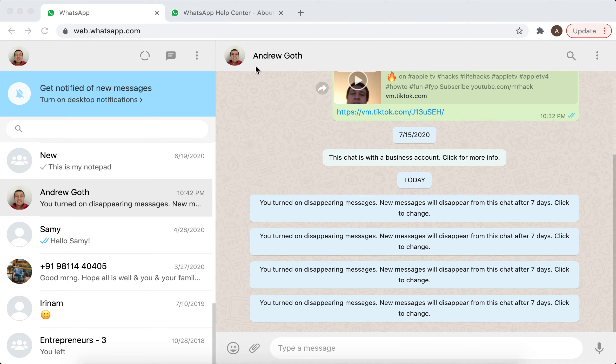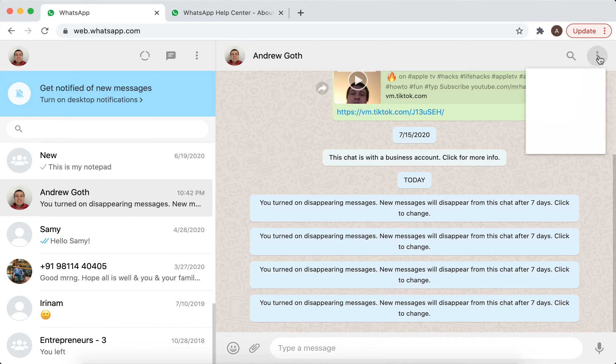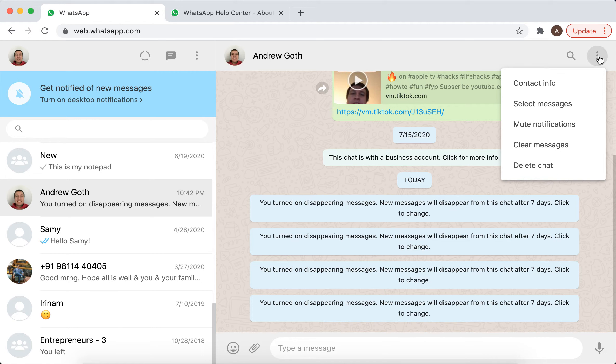Hey there, so in case you're using WhatsApp desktop, you can turn on disappearing messages here. Just tap on three dots in top right in specific chat for which you want to enable this feature.